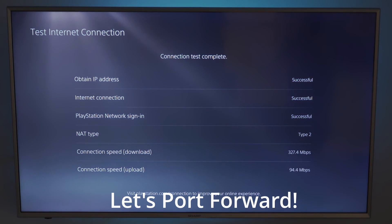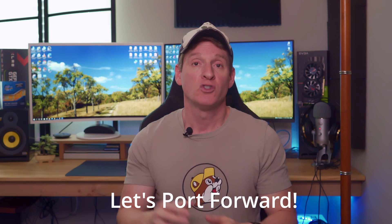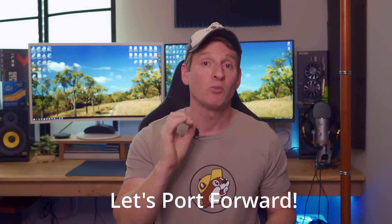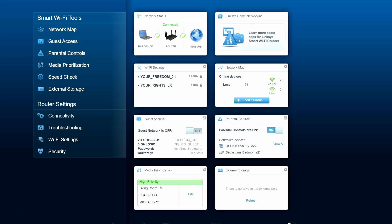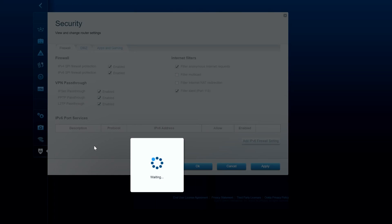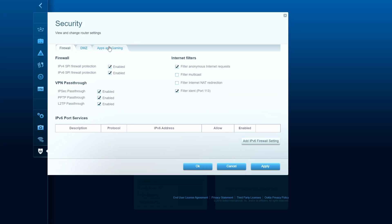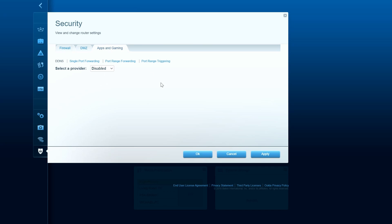Now it's time to port forward. So now we'll go back into the router settings and go to security and look for apps and gaming. And then we'll go to port forwarding. And this is where all the magic happens.